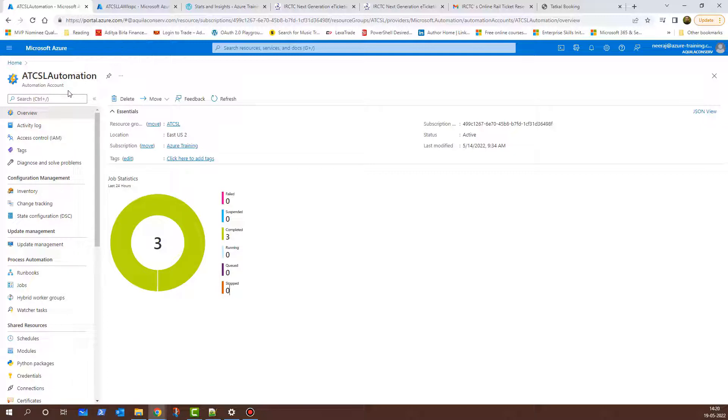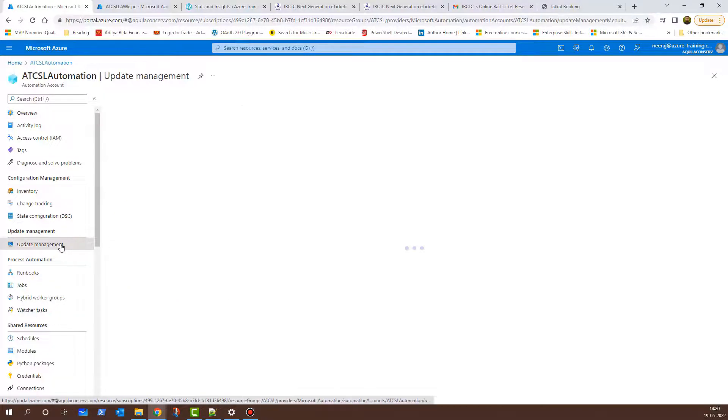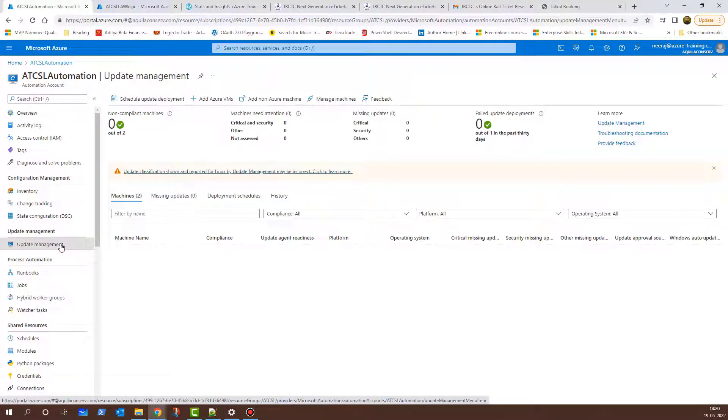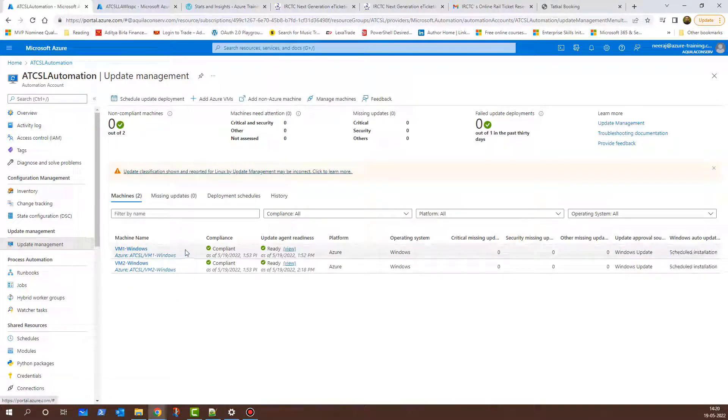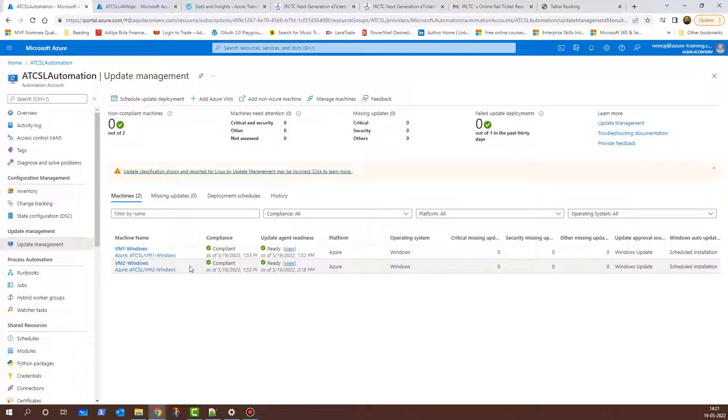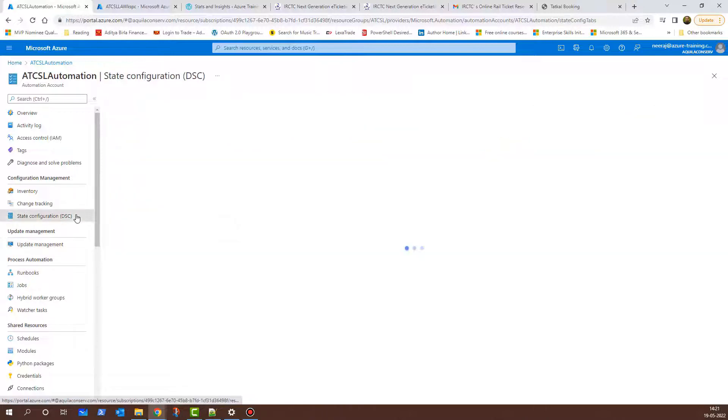Now here I have configured two things. The first is the update management. If you click on it, you will see there are two virtual machines, VM1-Windows and VM2-Windows. They both show as compliant and they have been scheduled for the update management. We also have the desired state configuration. If I click on it, you will see VM1-Windows configured for the state configuration and shows as compliant.